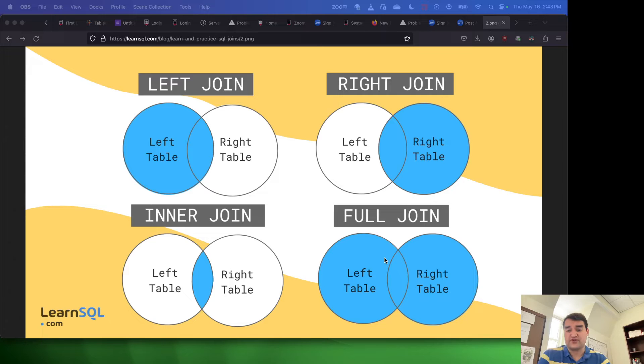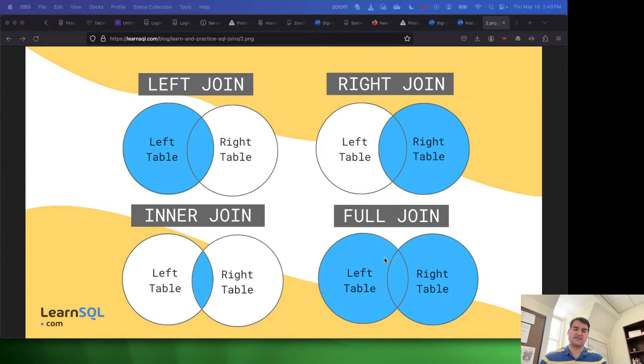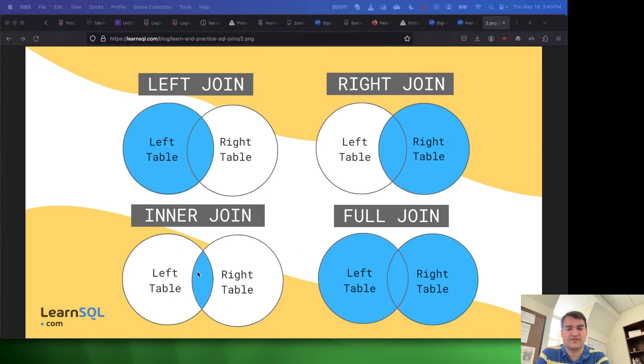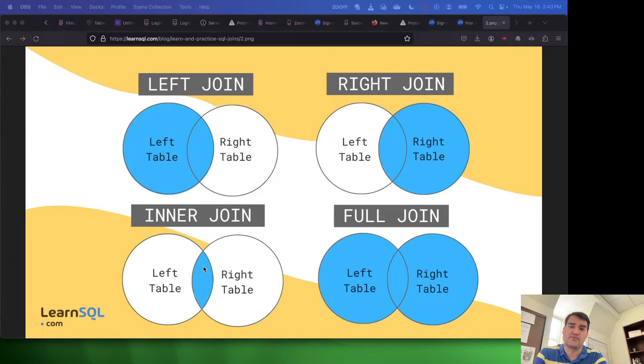Full join reports everything. So essentially, outer join is similar to inner join. The difference is instead of reporting what they have in common, it only reports what they have different.